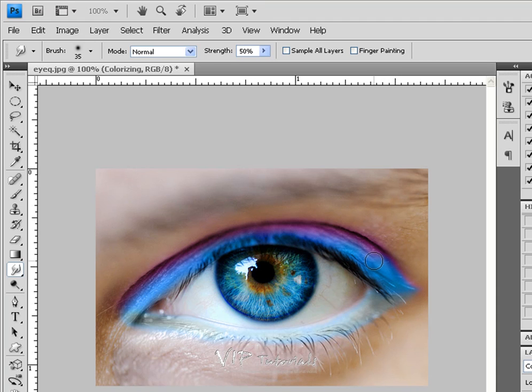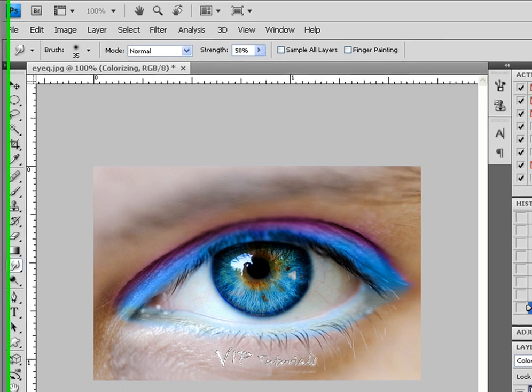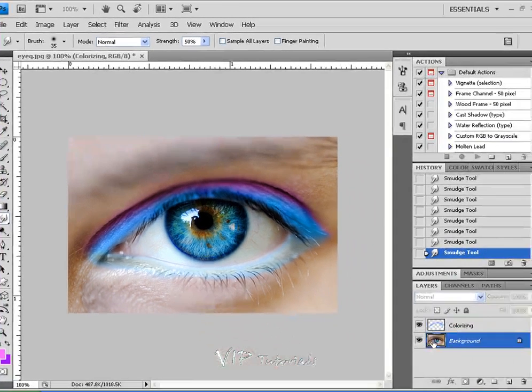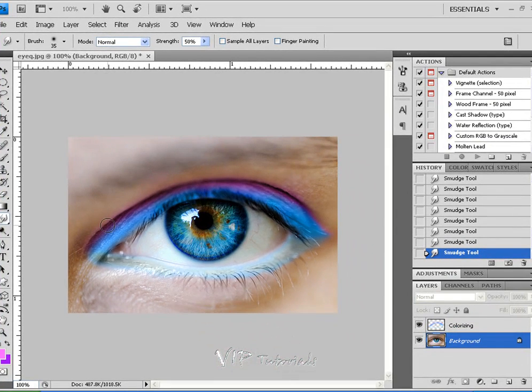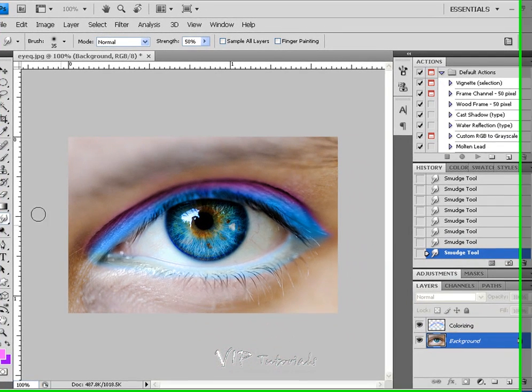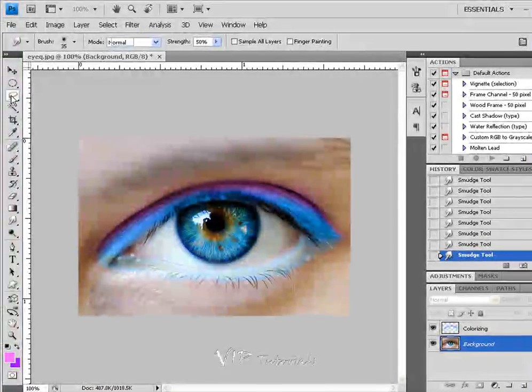And at this point, since I intended to work on a ghostly look for that eye, let's go ahead and select the background layer. Now let's go into our marquee or lasso tool.